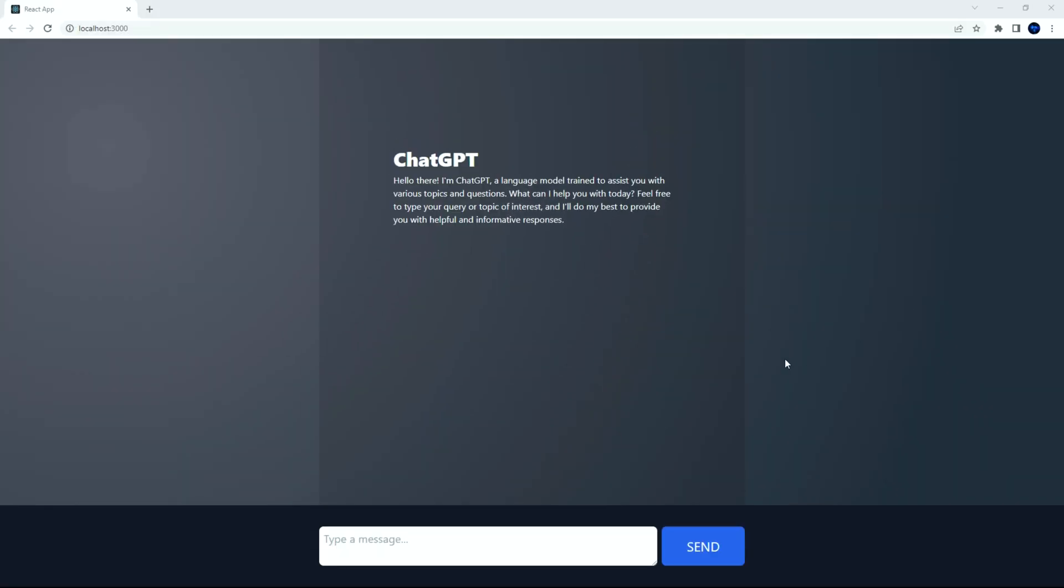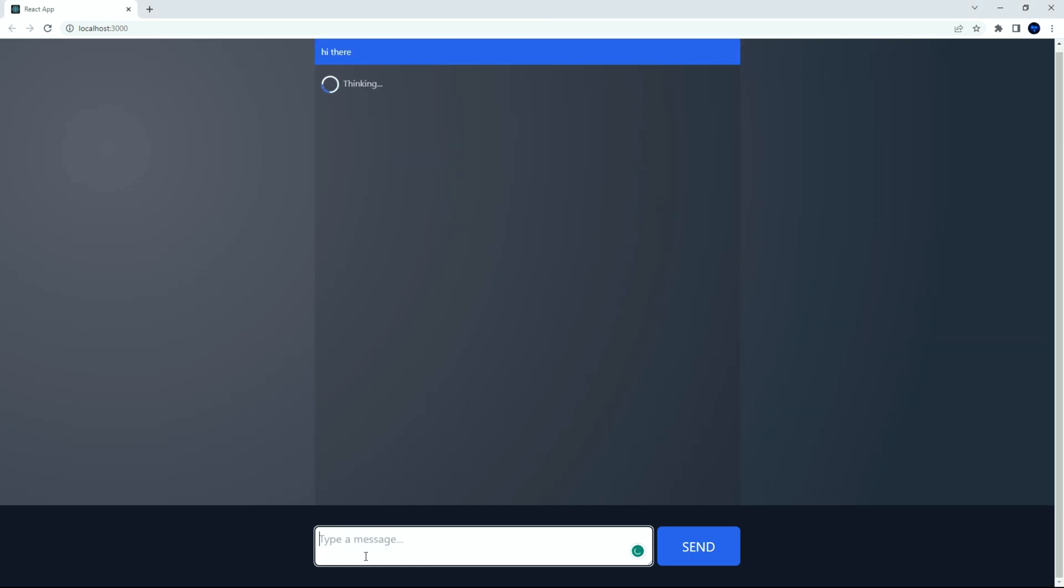Hello everyone, welcome back to my channel. Today, we are going to create our own AI chatbot using the ChatGPT 3.5 API.